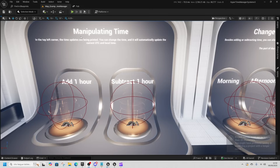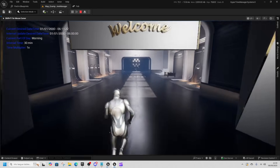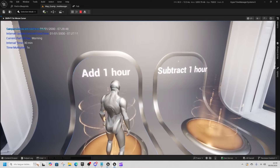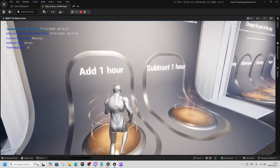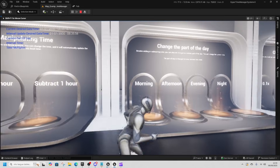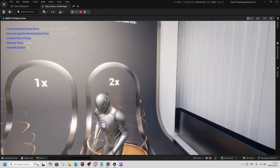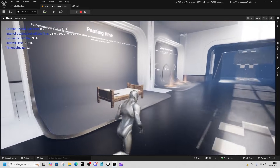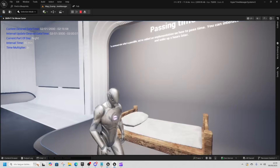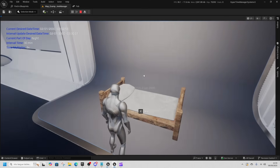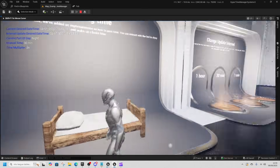Now we're looking at the Hyper Time Manager System. You can see in the top corner the time settings — here we're just changing the time of day and setting the time dilation to something else. More useful than that is the bed itself: press F to sleep and it lets you set how long you want to sleep.